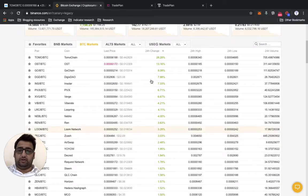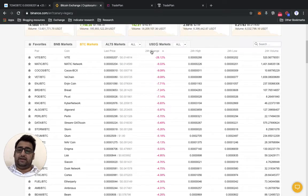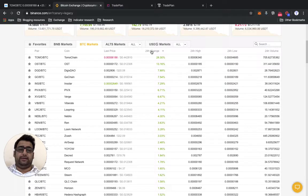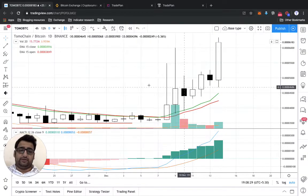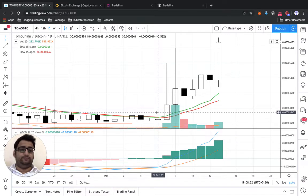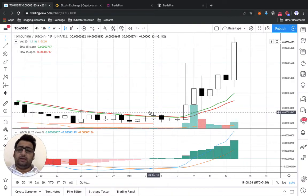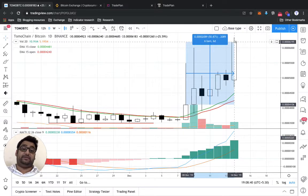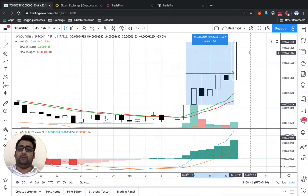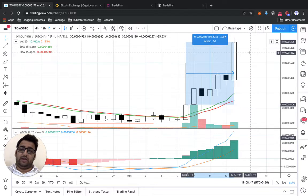Looking at the top BTC pairs — the biggest loss is VITE BTC and the top gain is TOMO. The last few days it has gone up by almost 50% — in about one week, more than 50% — which is a huge bull run.